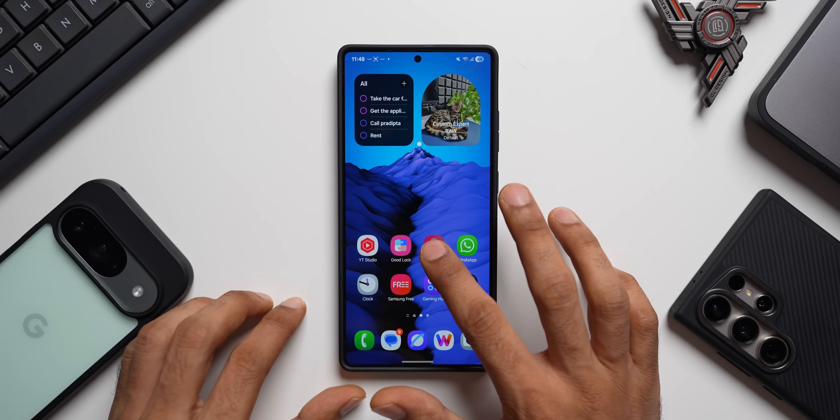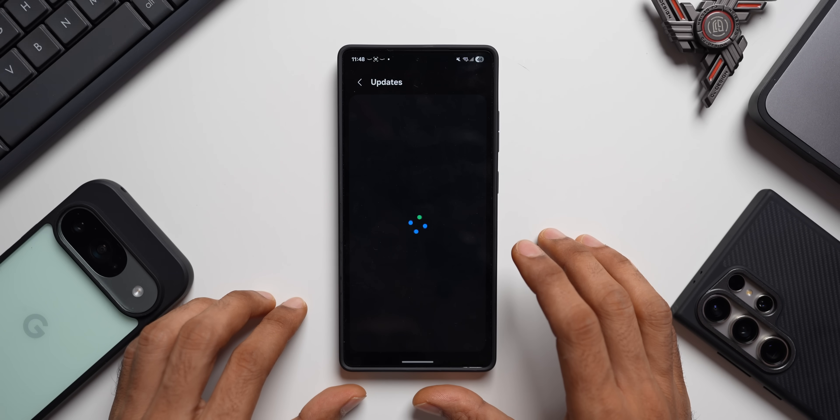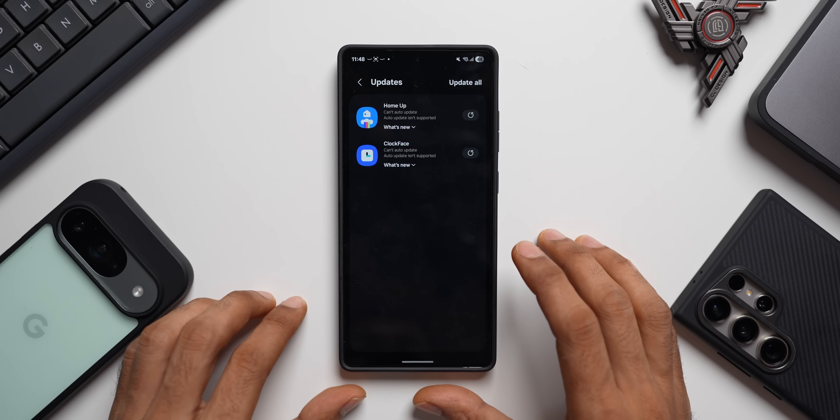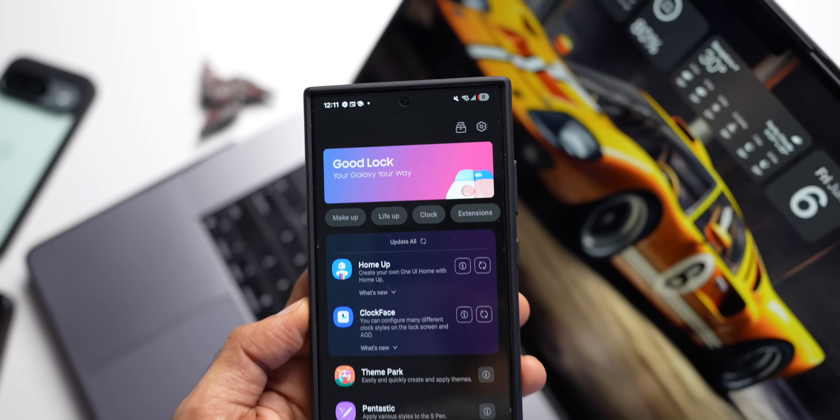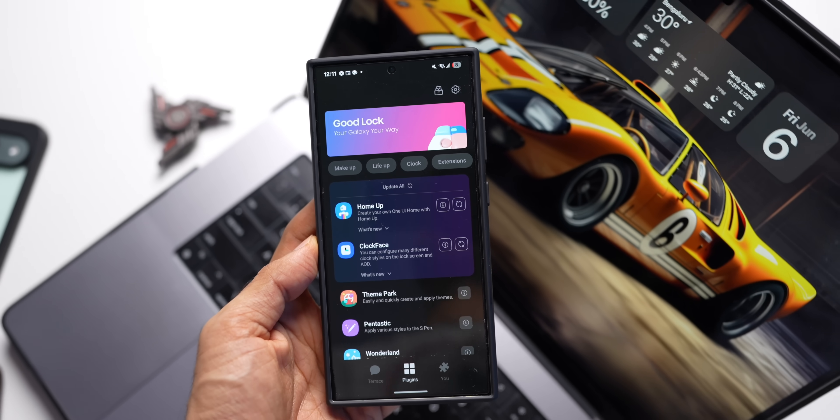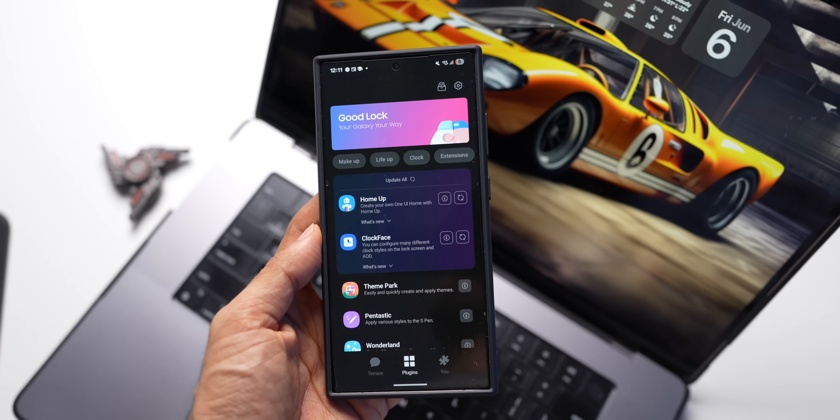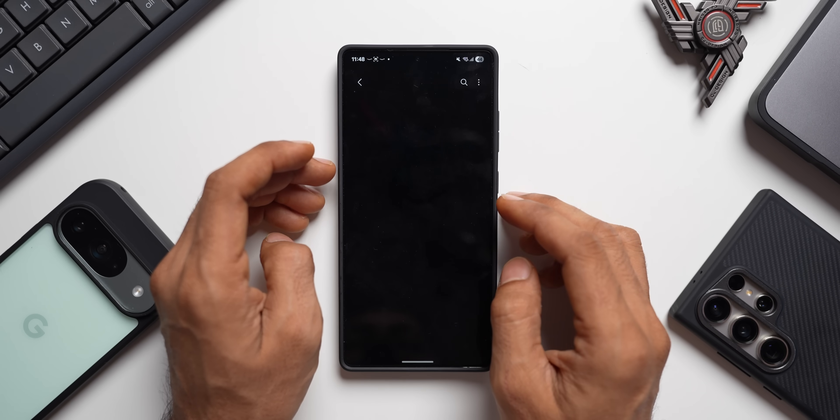Let me go to the Galaxy Store here. Let's go to the update section. As you can see, we have got two modules here: Home Up module as well as Clock Face. Both have got new updates.